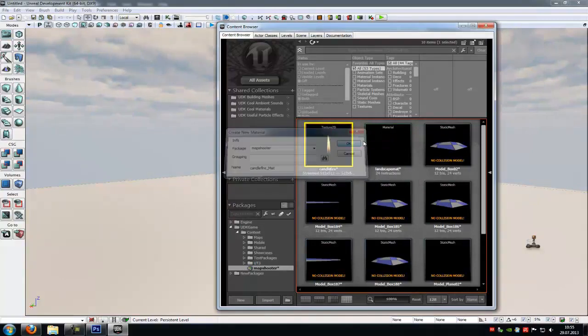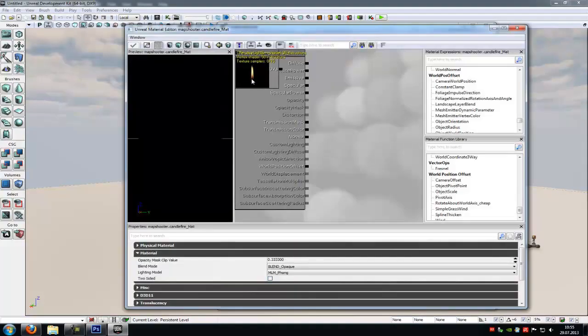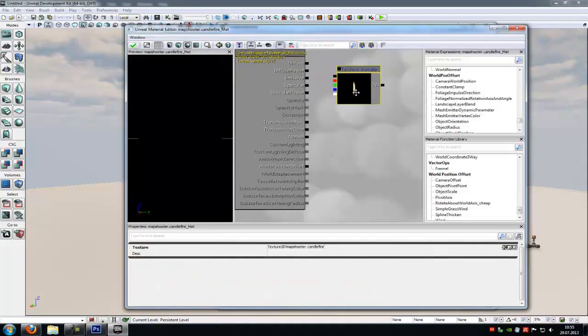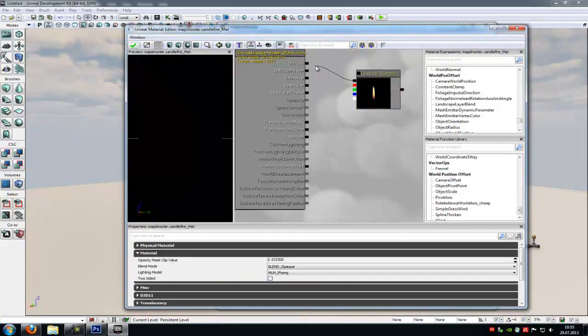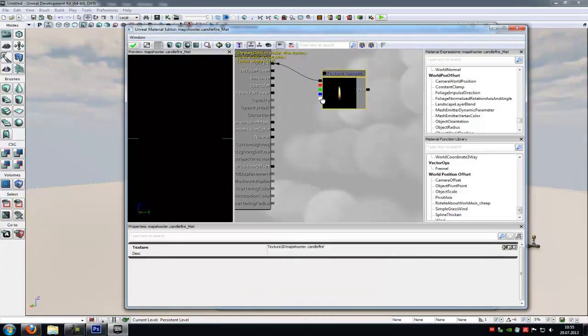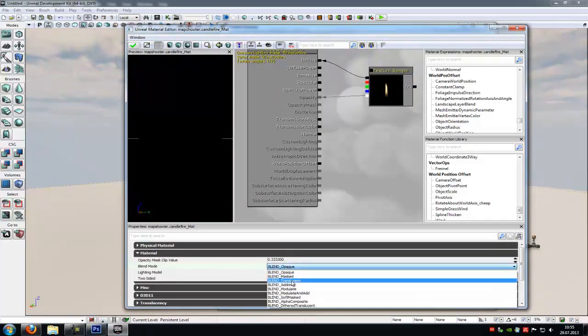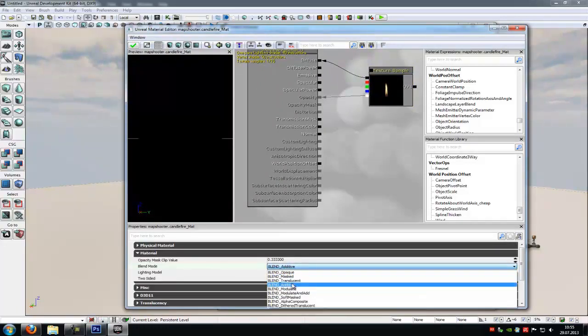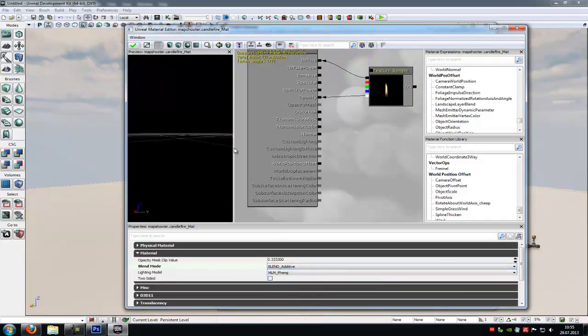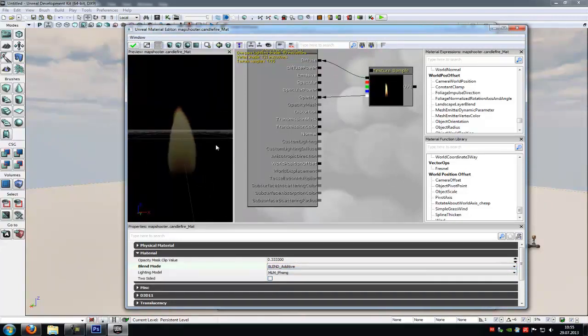Then right click onto the texture and create new material. And then go into the material editor. Now in here, connect the texture sample with diffuse. So the black with diffuse and the alpha channel, so the white with opacity. Then down here, choose blend mode, additive. Now here we see our candle fire.